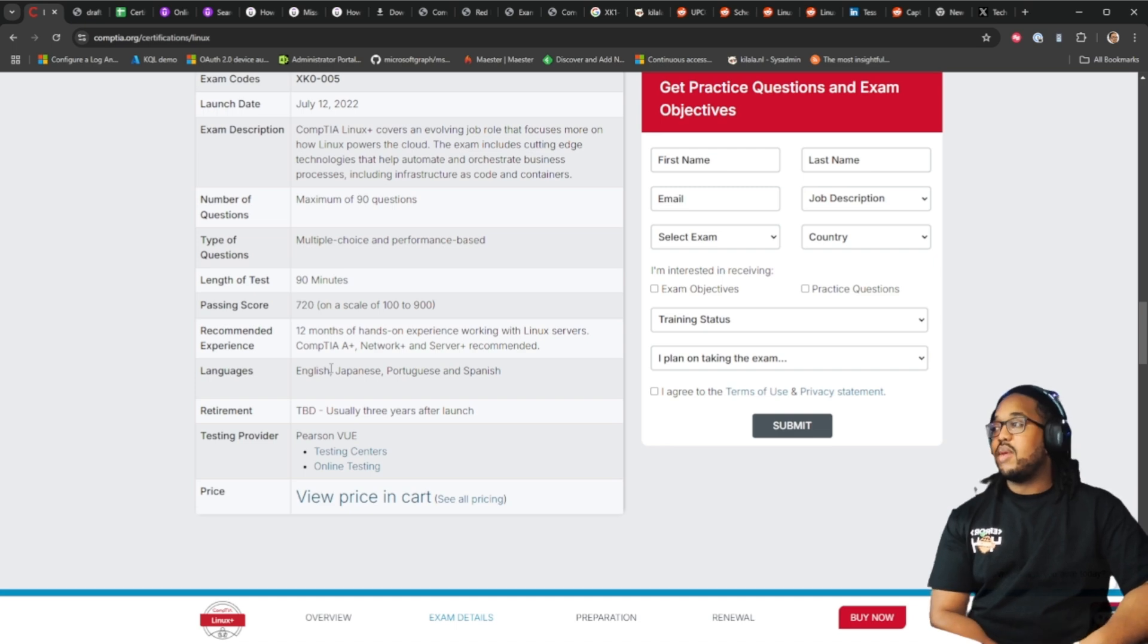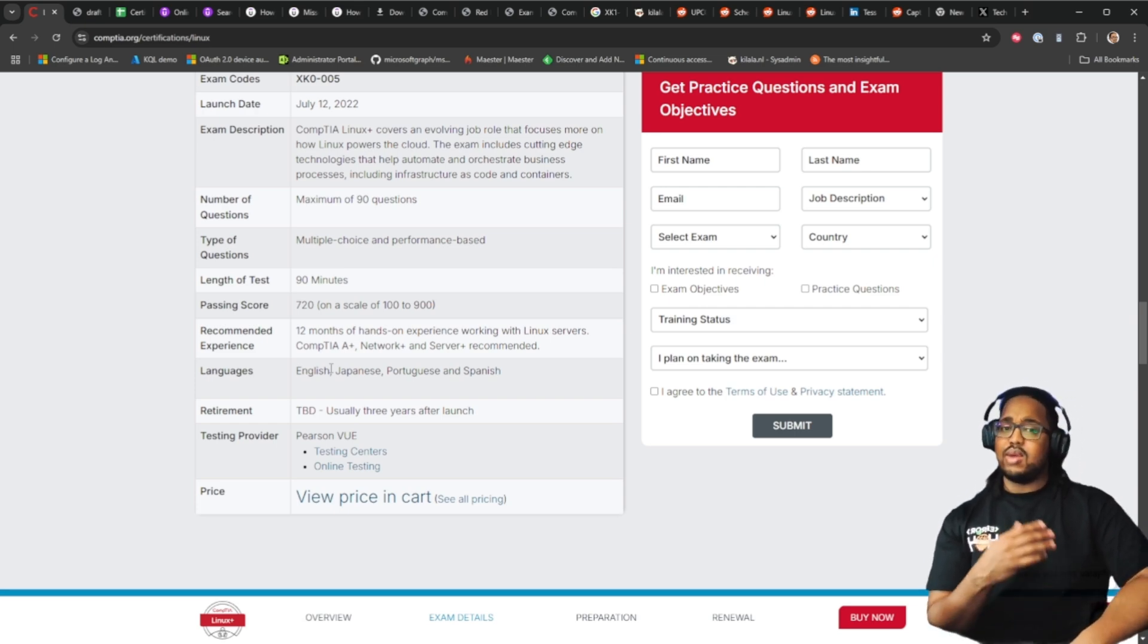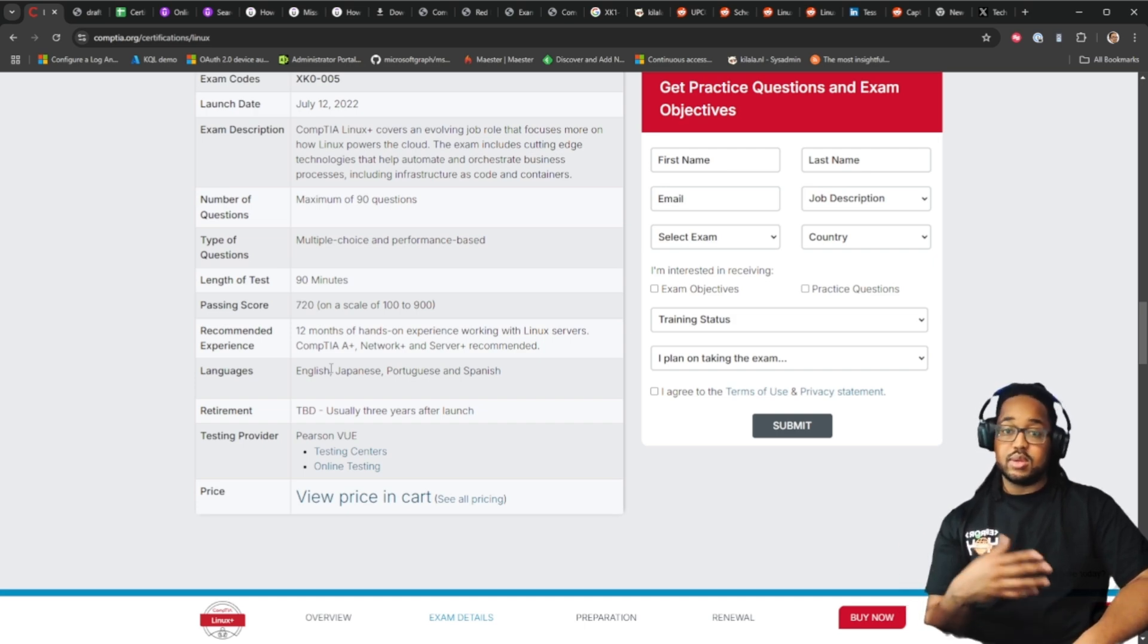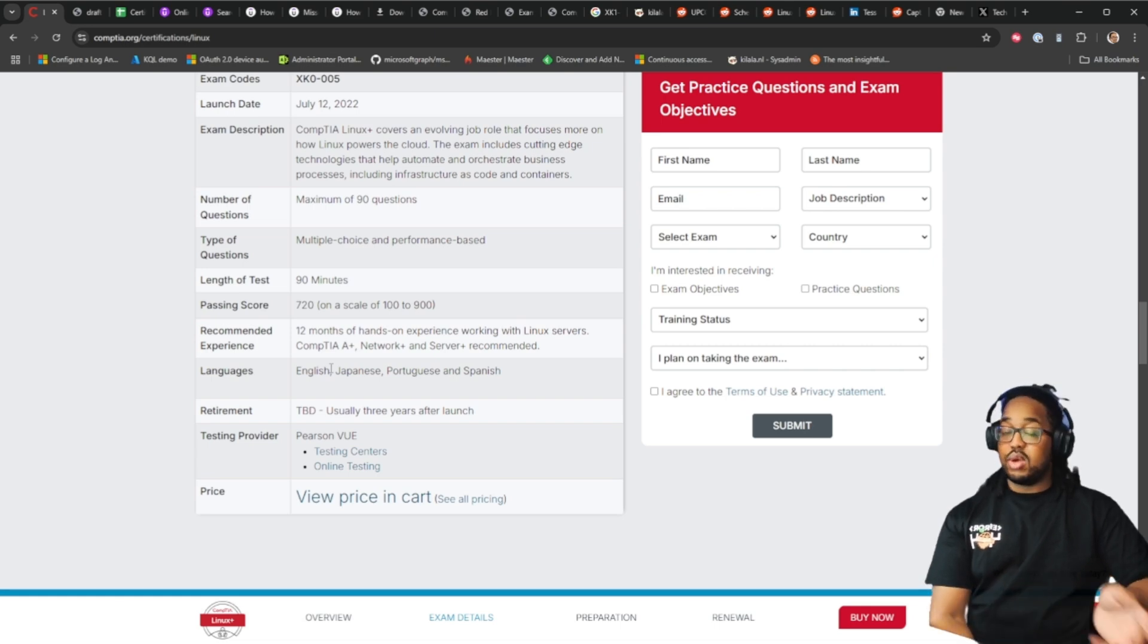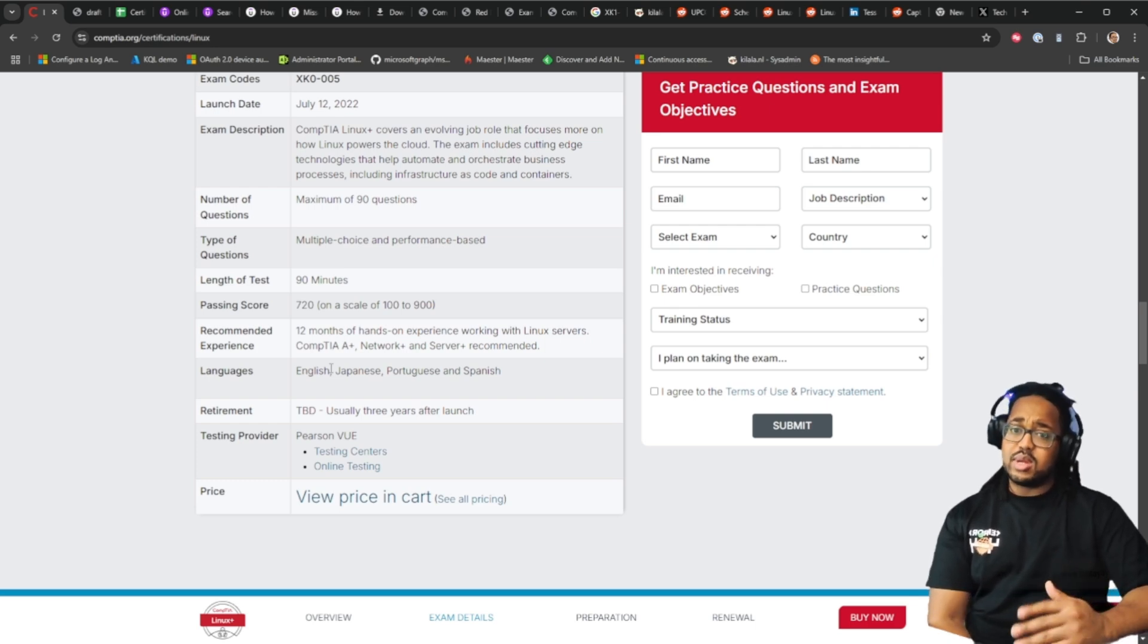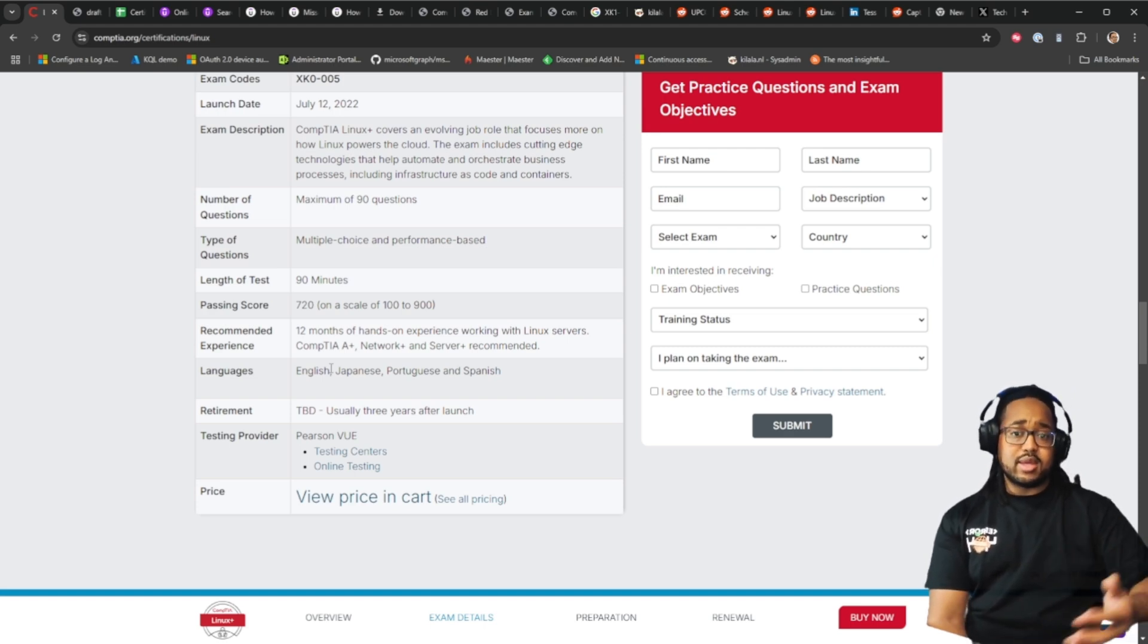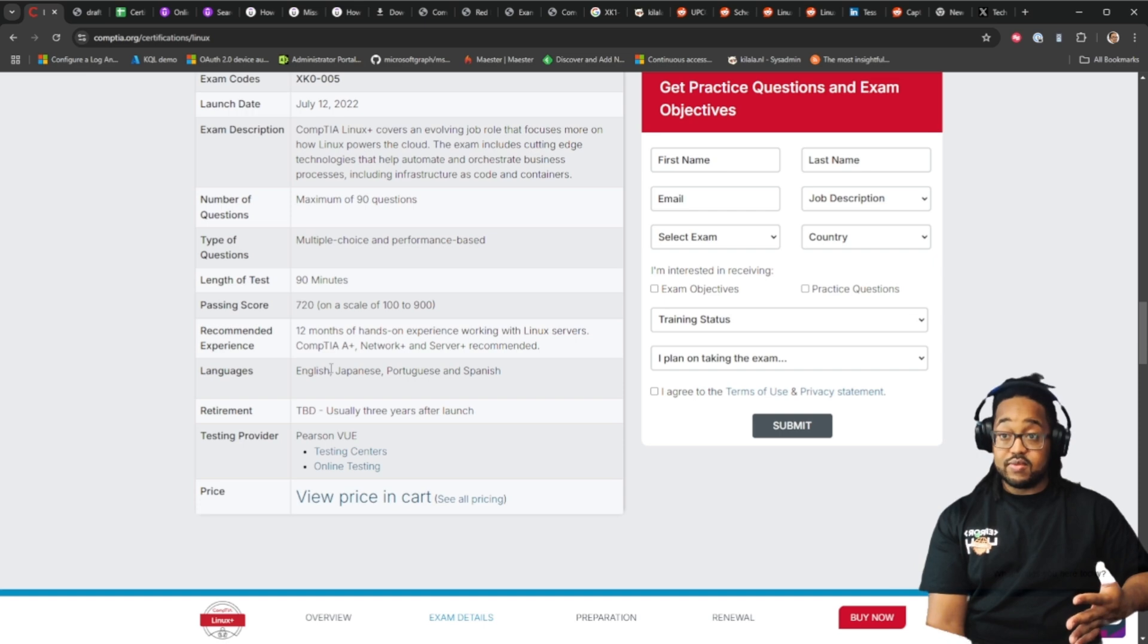Everything else, passing scale, the same. Recommended experience for this is 12 months of hands-on experience working with Linux servers. CompTIA Network plus and Server plus are recommended but not required. There definitely is, you have to know the basics of computers. You get that from A plus, you should know some network basics and Server plus will help as well. I did a slight study session for Server plus some years ago but it's the basics. If you do Linux projects and things like that it will help you a lot with this certification.